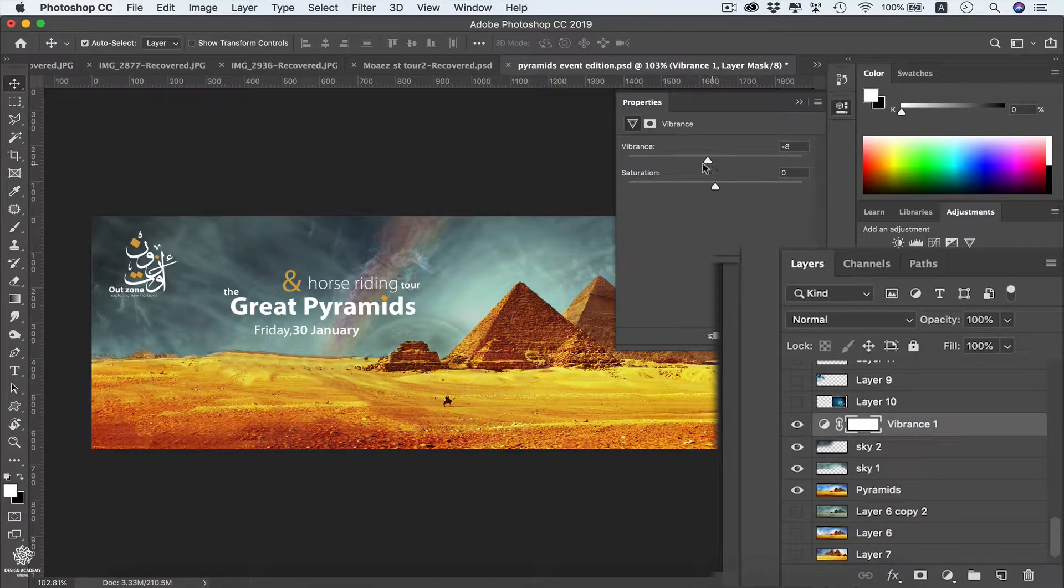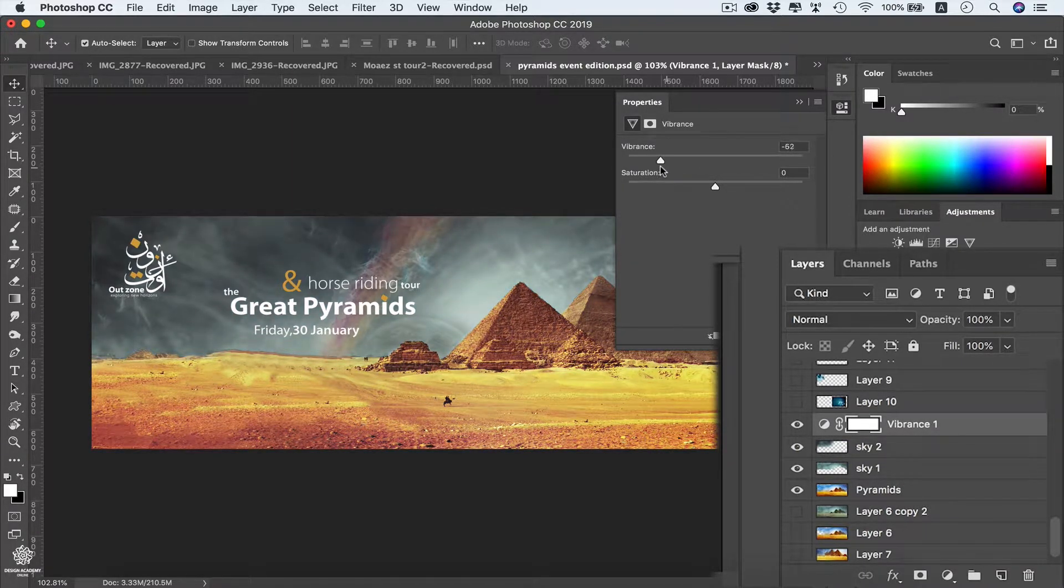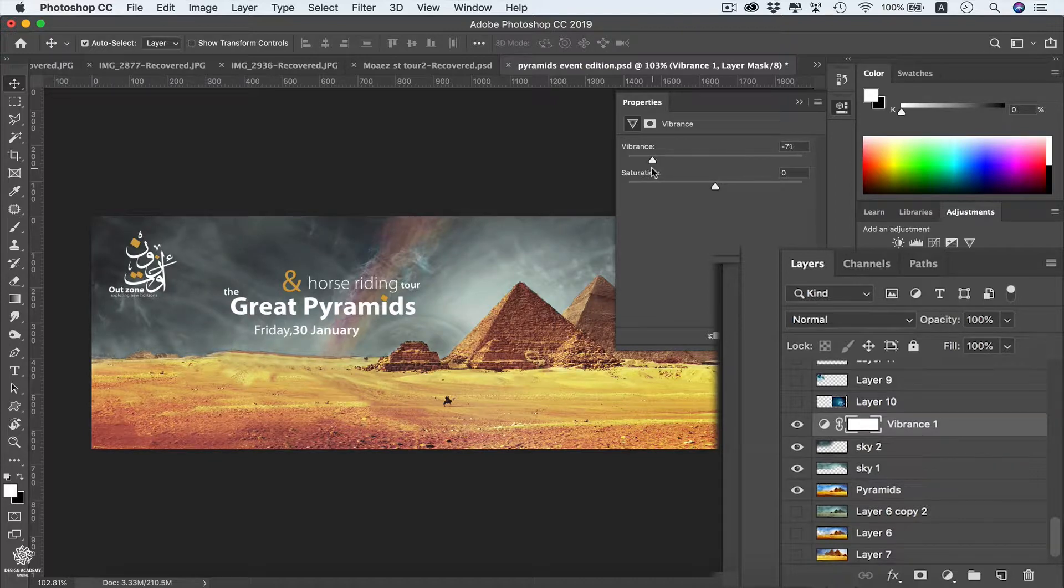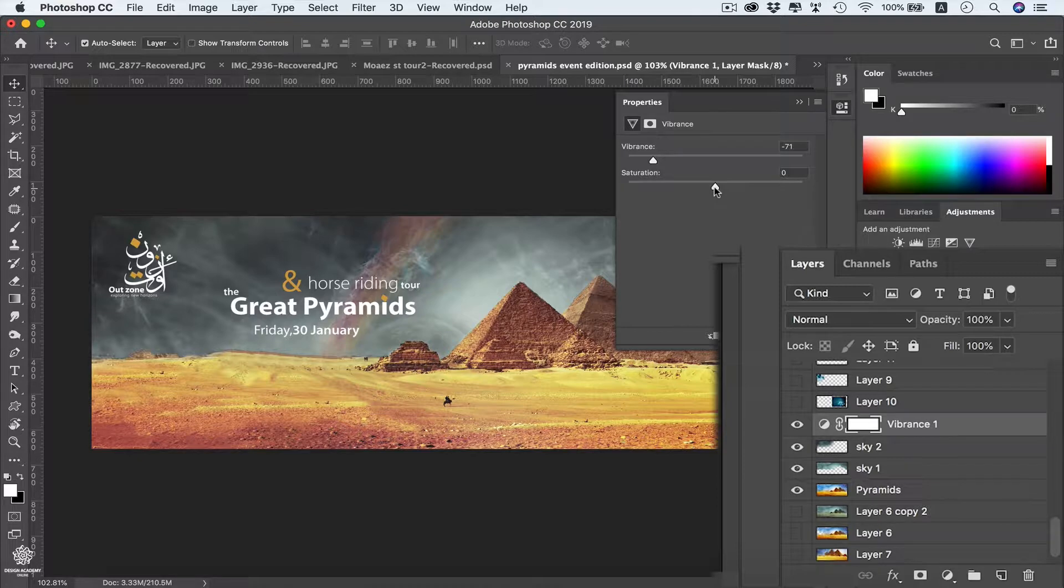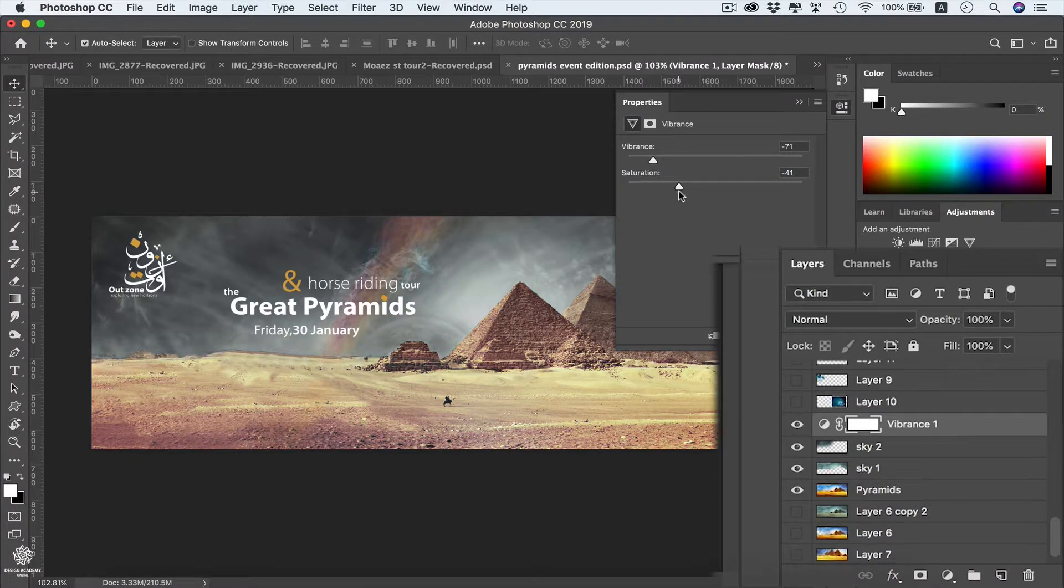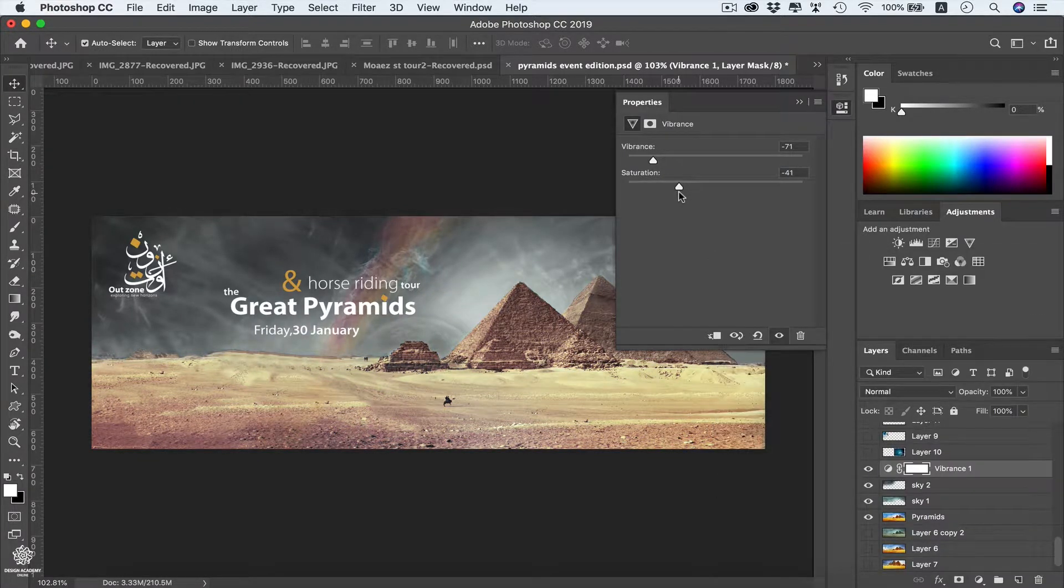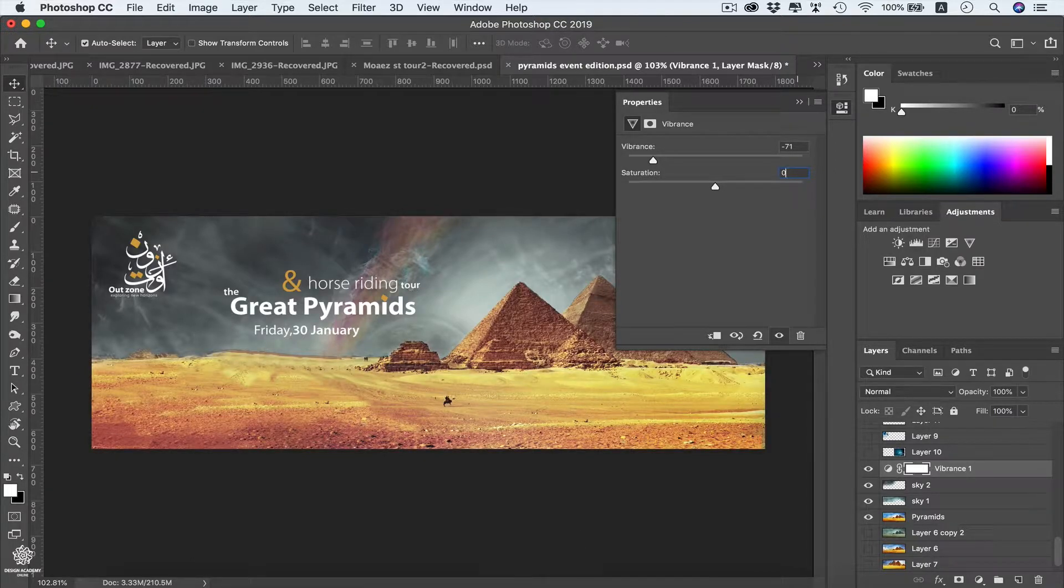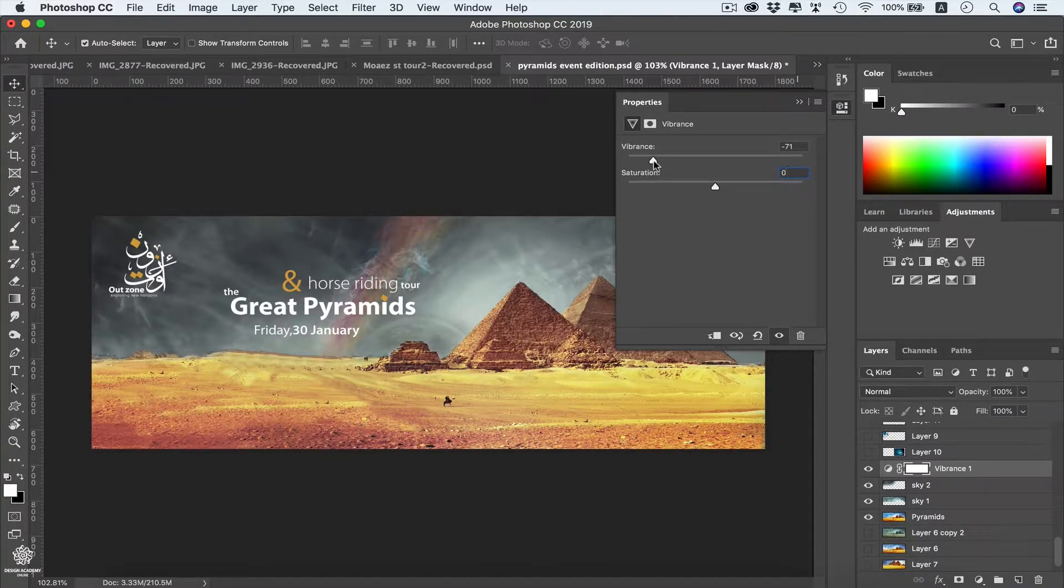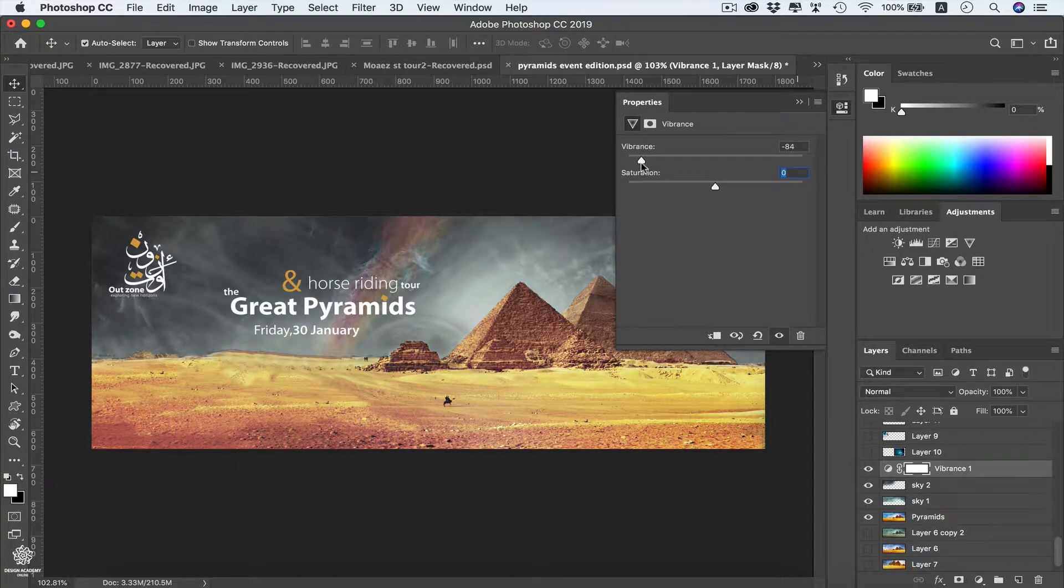We can bring that down a bit, maybe something like that, and also we can reduce or increase saturation as well from here. However, I'm going to keep saturation as it is for now on zero. Let me even reduce that one a bit so we can see it in a better way within our example.